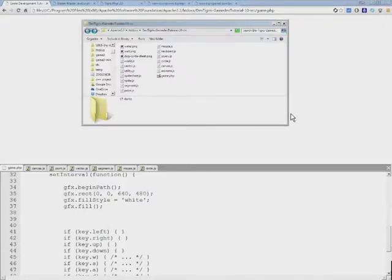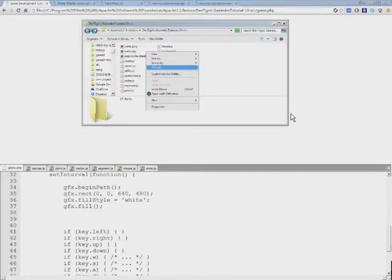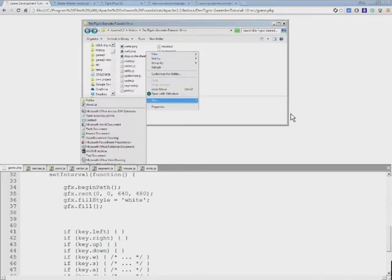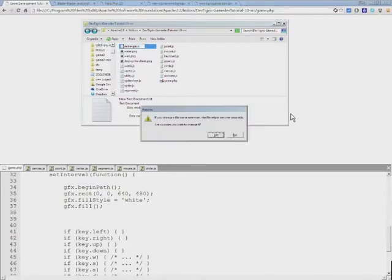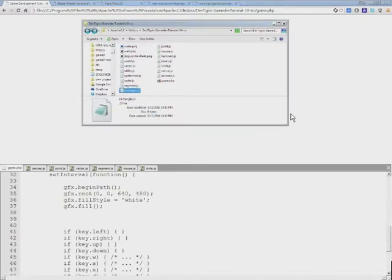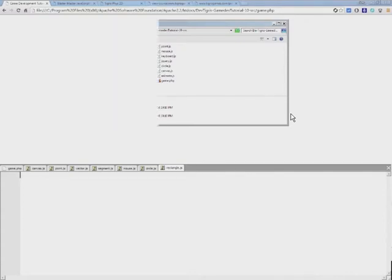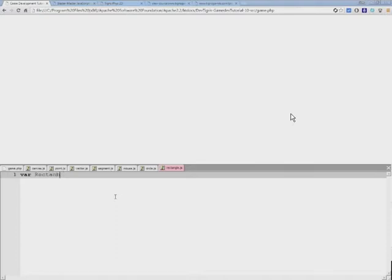The first thing I'm going to do is create a new file and call it rectangle.js. This file will contain all of our rectangle functions. I'll drag it into the code editor view.